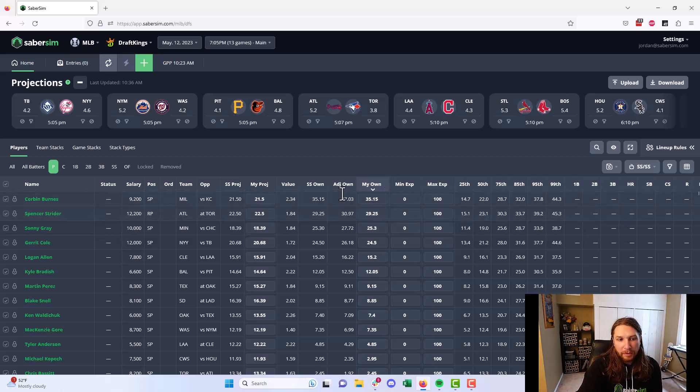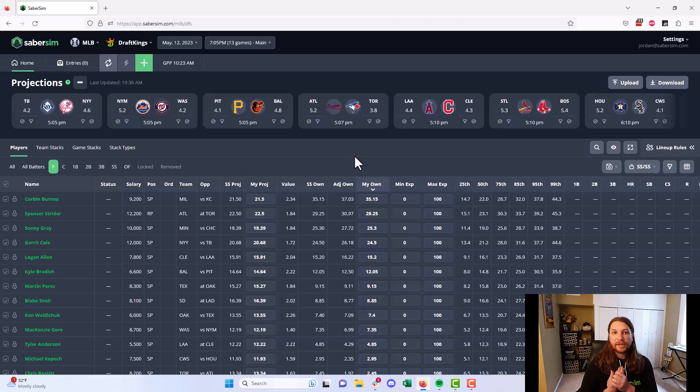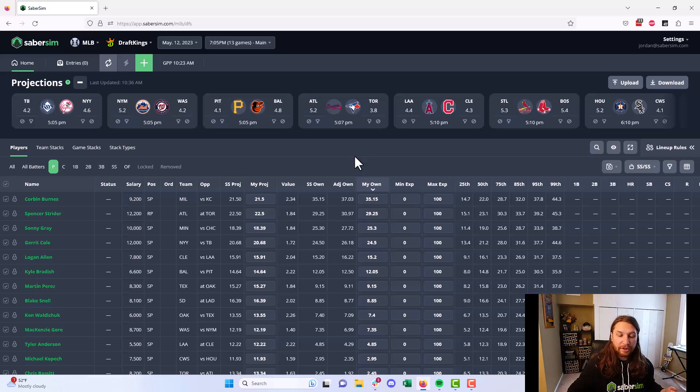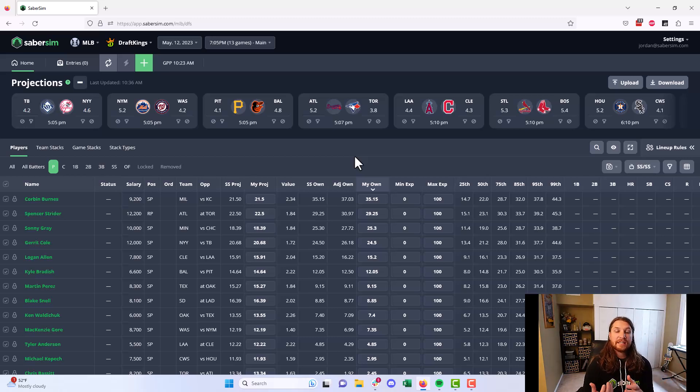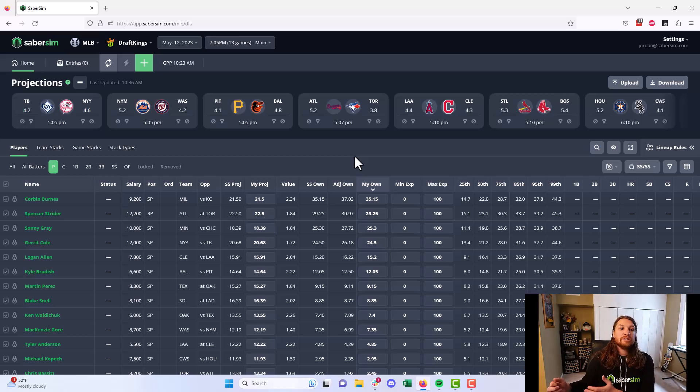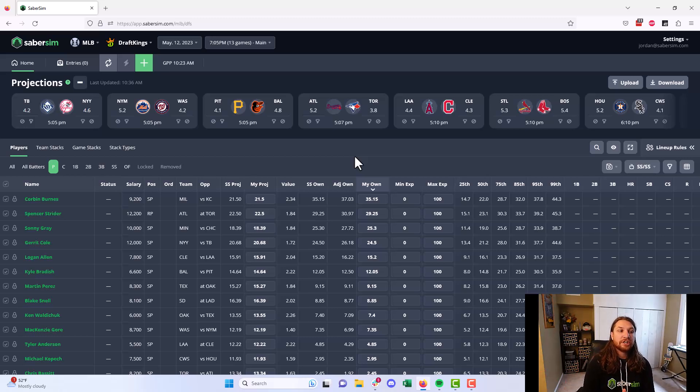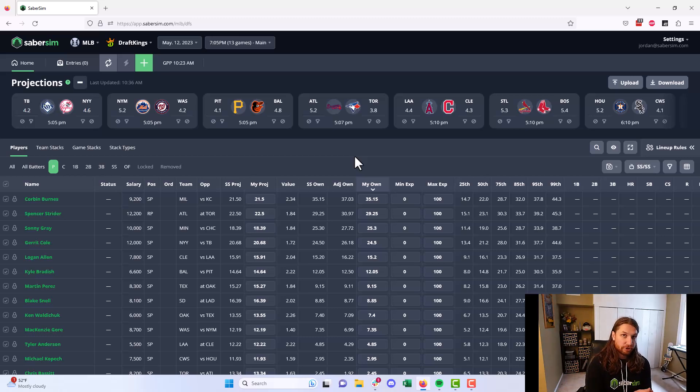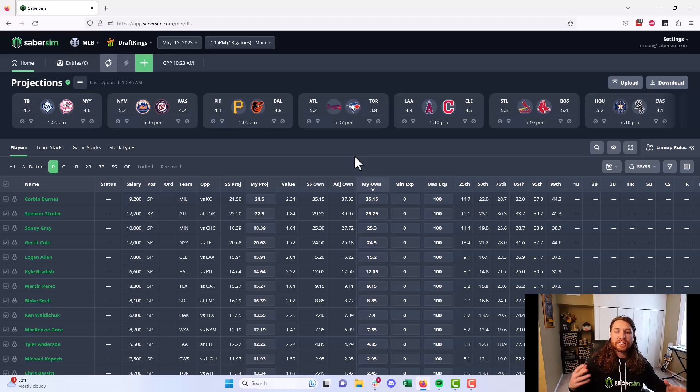So again, what we're trying to do is we're looking at the range of outcomes of the player in our play-by-play game simulations and figuring out, do they deserve the ownership? Are they over or under-owned relative to their variance? A player, in a general sense, whose adjusted ownership is higher than their ownership projection is going to be over-owned relative to their variance. A player whose adjusted ownership is lower than their ownership projection is going to be under-owned, and a player where those two things are close is kind of fairly owned relative to their variance.